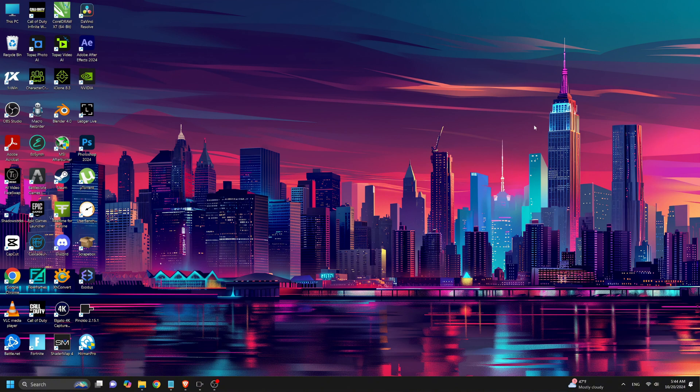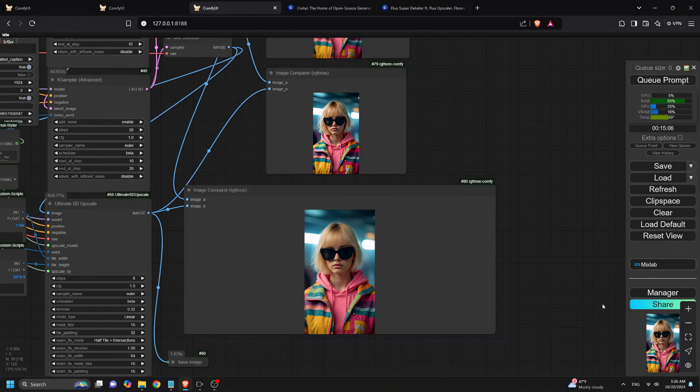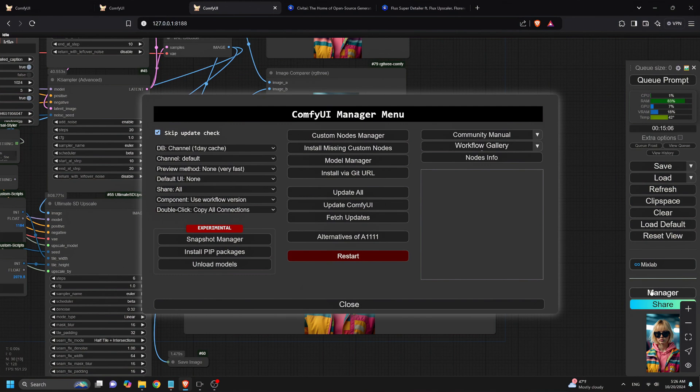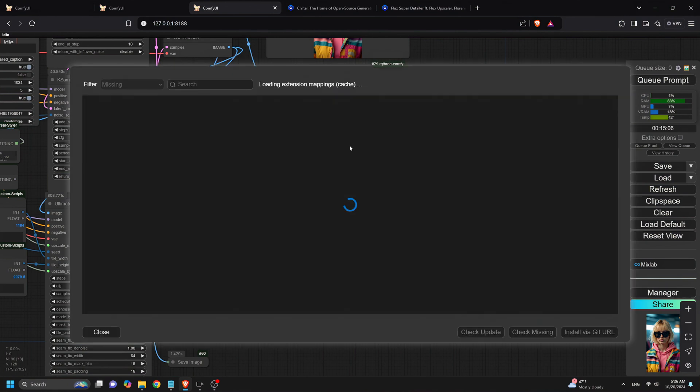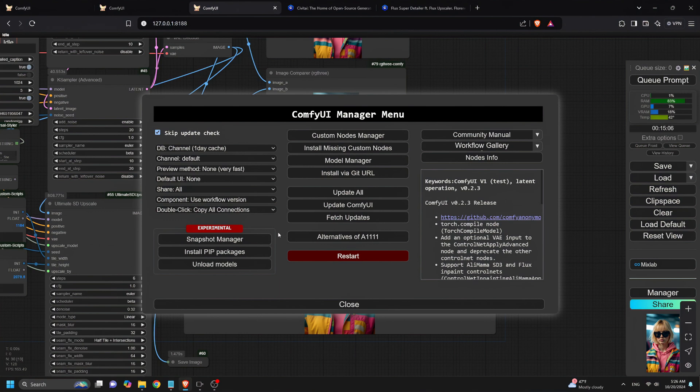Lastly, if you're facing issues with the workflow or some nodes aren't working, no worries. Just head over to the Comfy UI manager, click on Install Missing Custom Nodes, and hit the Install button. After that, make sure to update everything and restart Comfy UI.